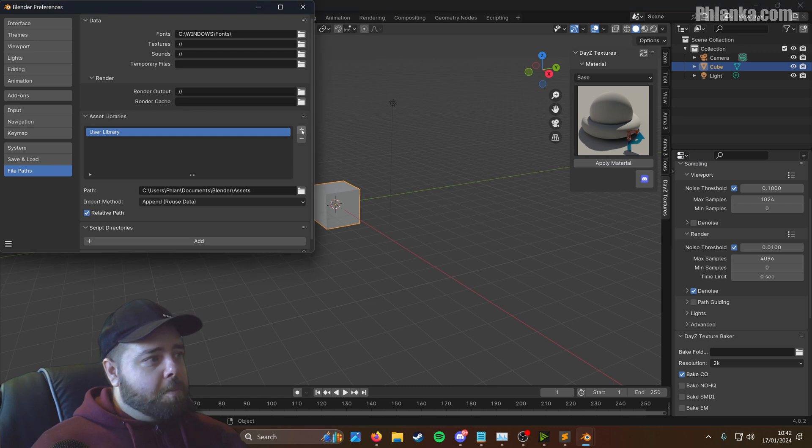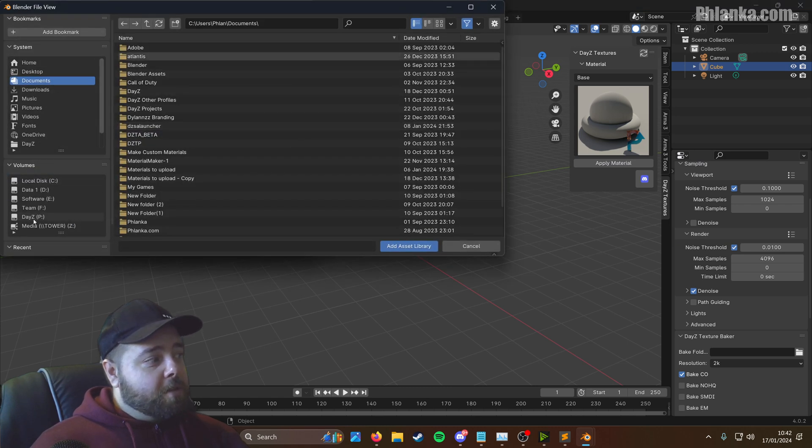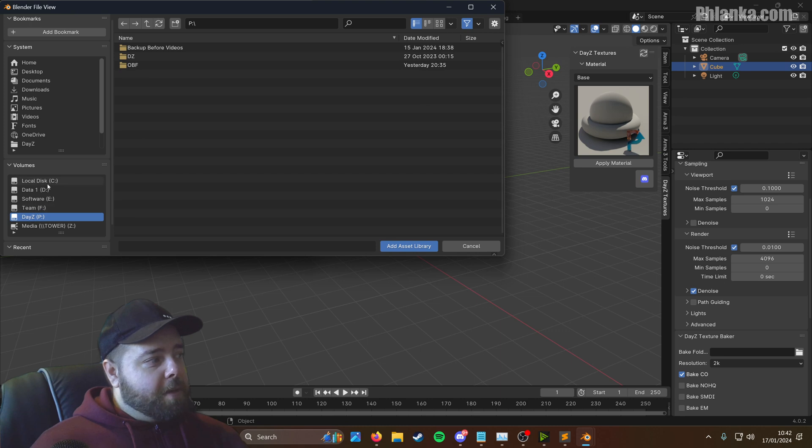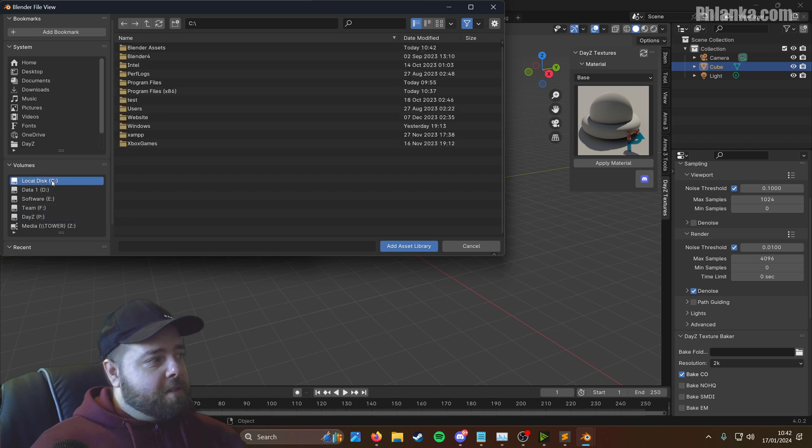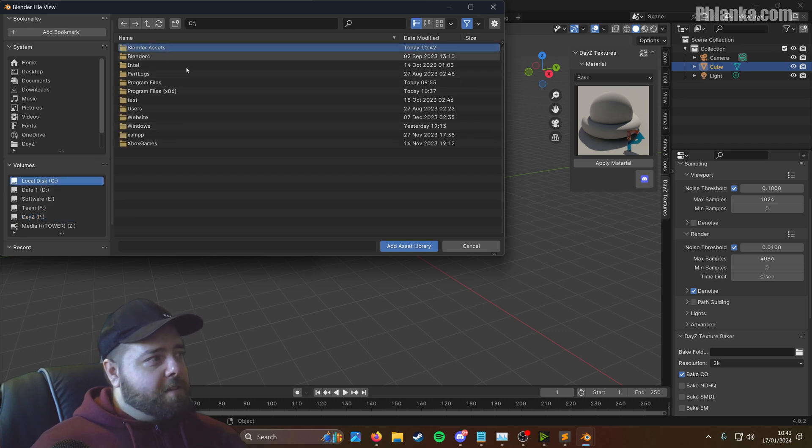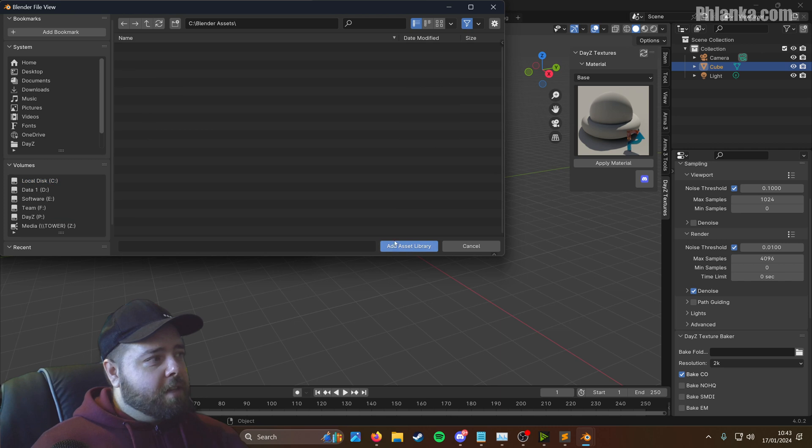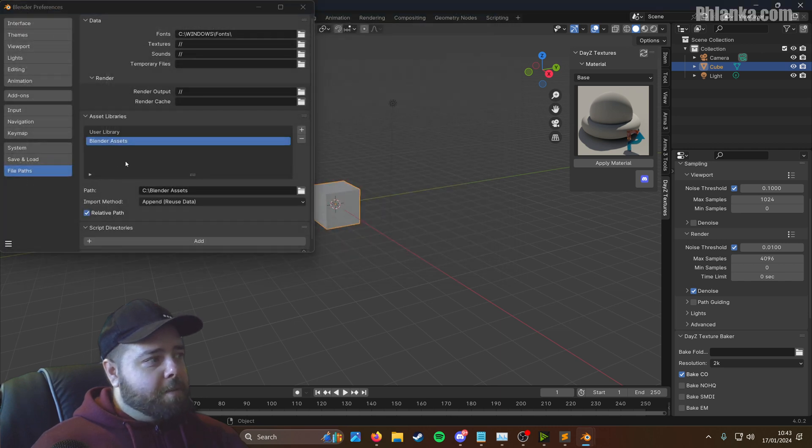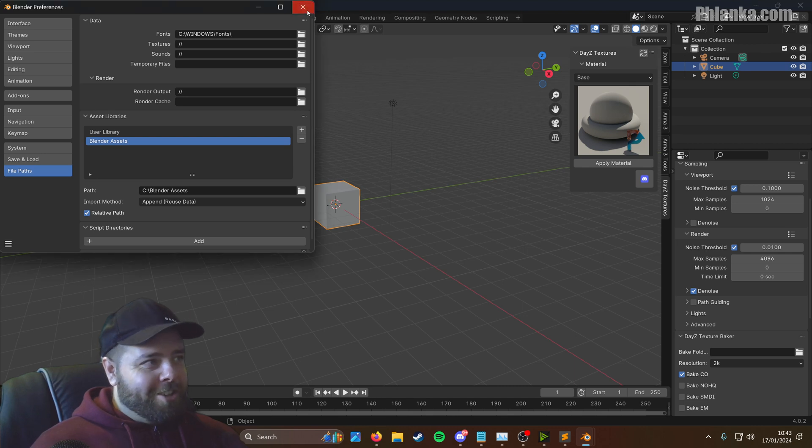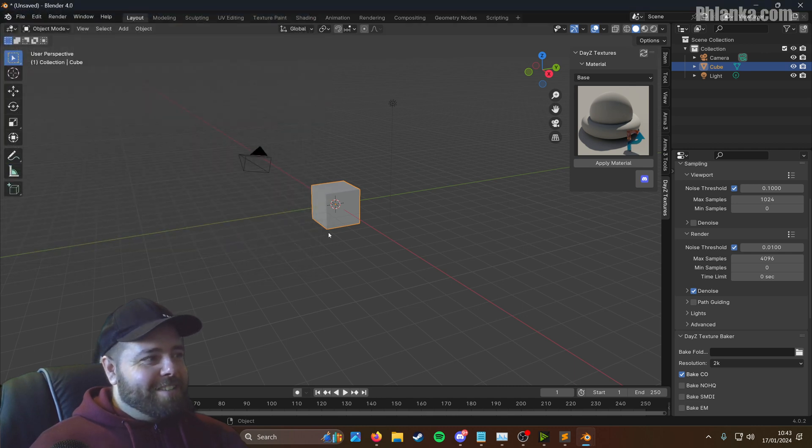And in this asset library part here, you want to click on the plus and then browse to that folder that you just made. So I'll put it on my C drive. C drive, Blender Assets, Add Asset Library. It'll take you into the folder. Just click it again. Add Asset Library. And it's done.